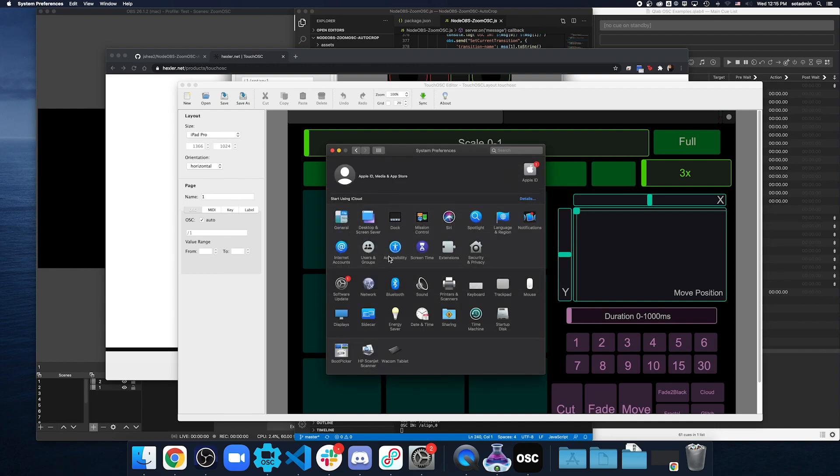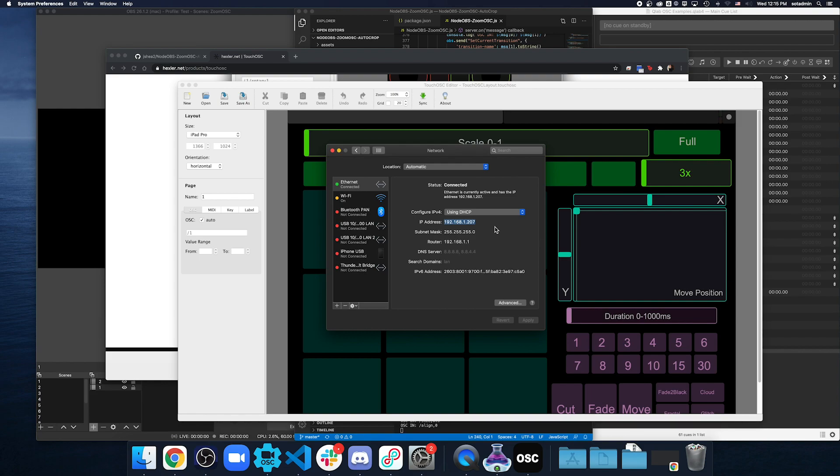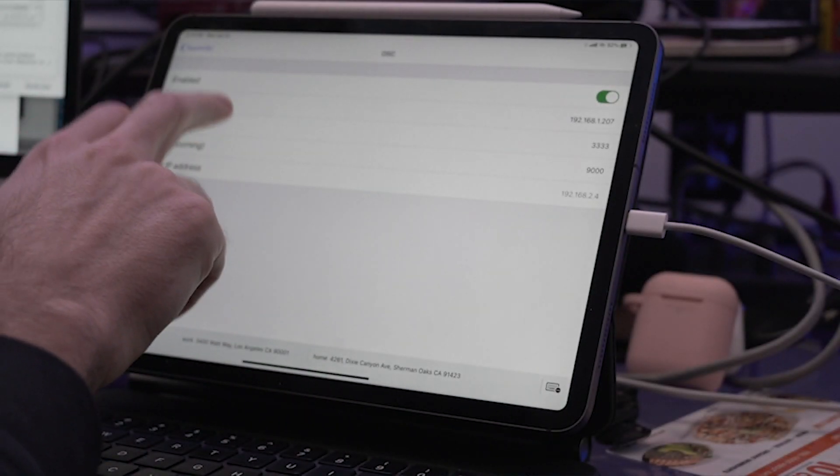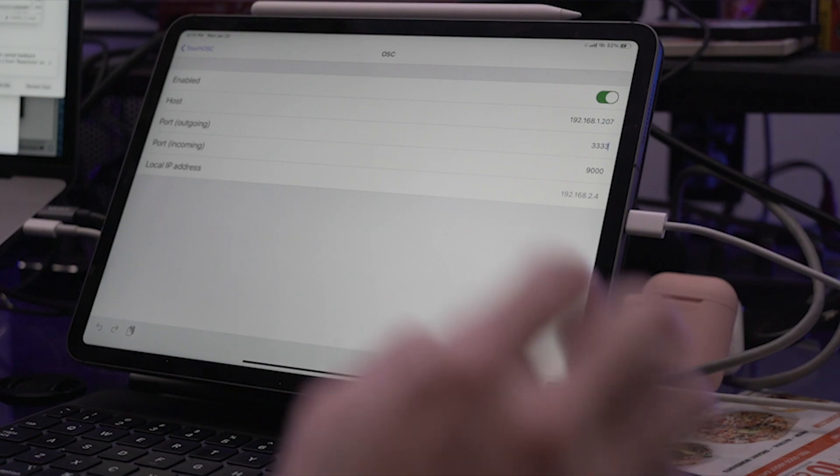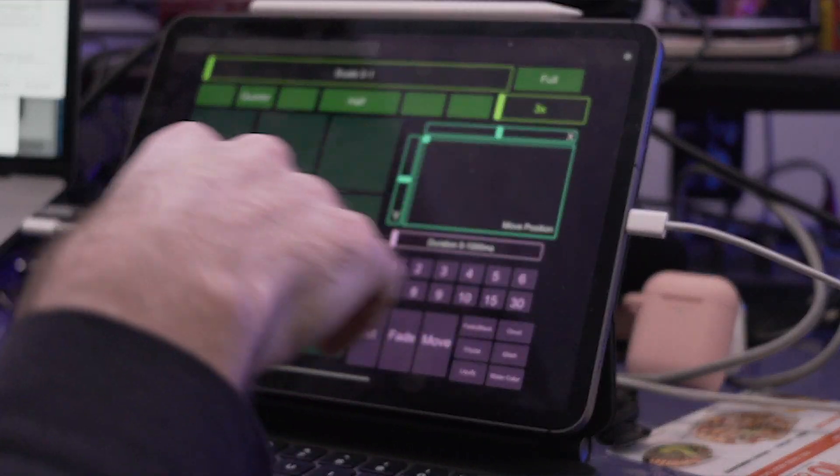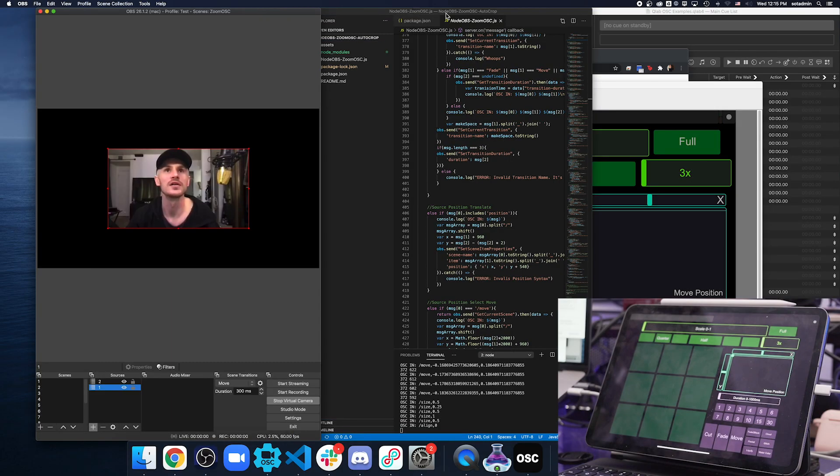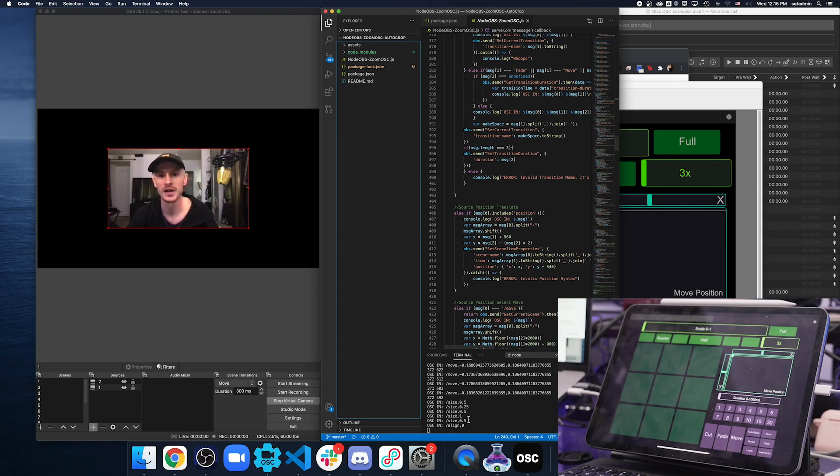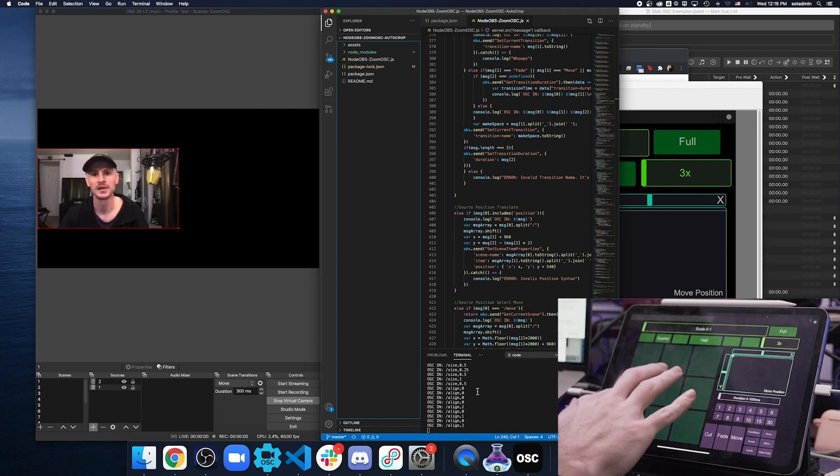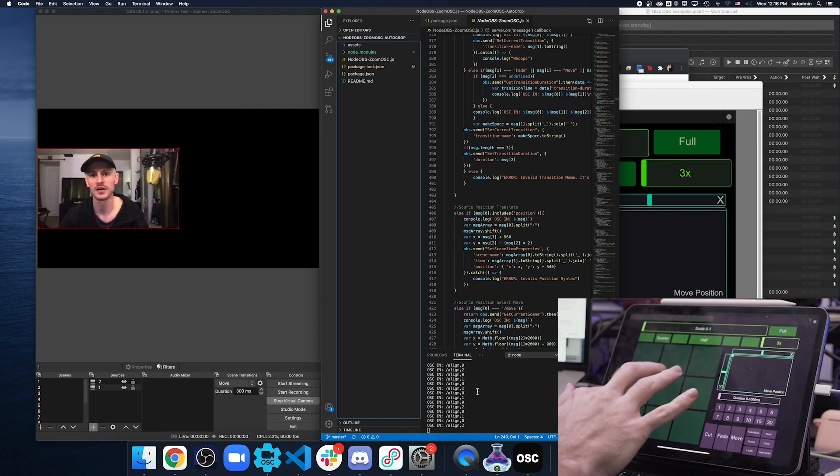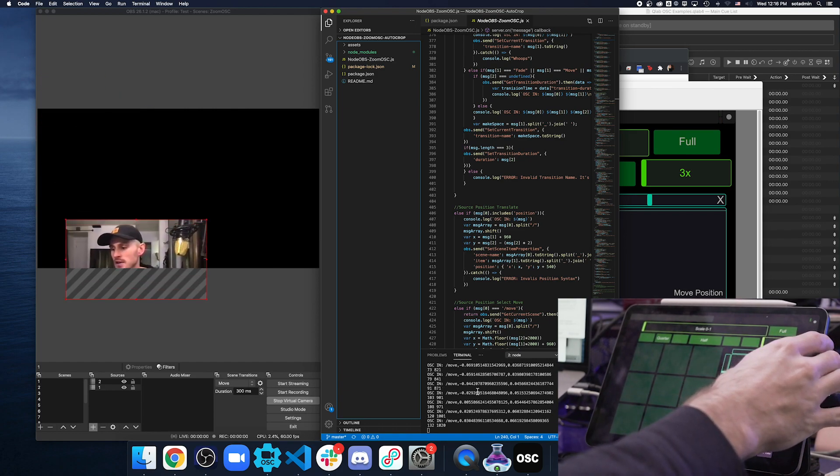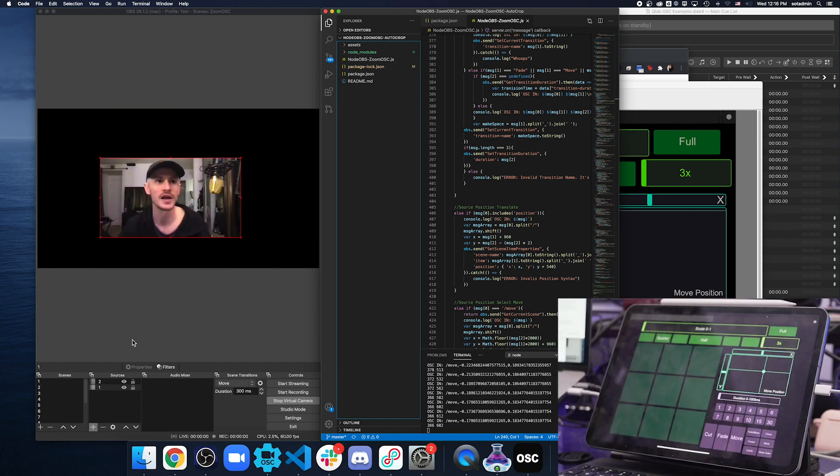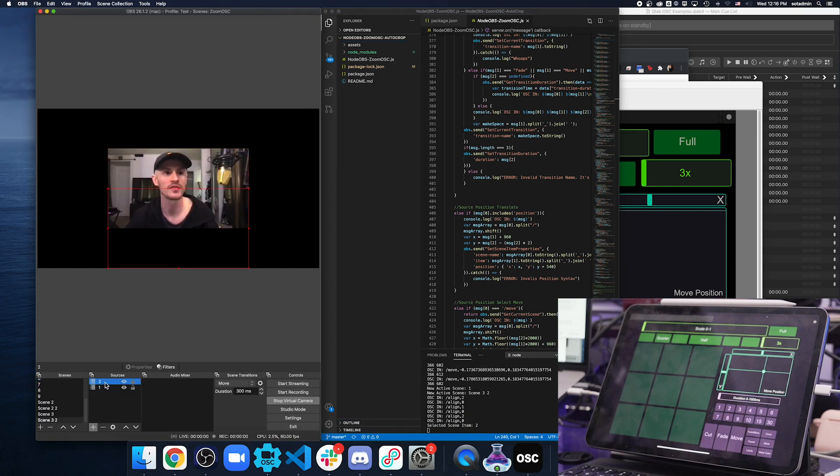Once you get that installed, you're going to want to change this first one of the host to the IP of the computer. Right now, if I go to my network and 192.168.1.207, I change that to that. And then Port Outgoing, I want to send to the same thing that's going to go to OBS, which is Port 333. And so, once I save all that, I can click Done and then I'm back in here. And then you'll notice in NodeOBS, ZoomOSC.js, in the terminal, if I start clicking buttons, it's going to start giving me some different things called align, scale, and I can even move stuff around.